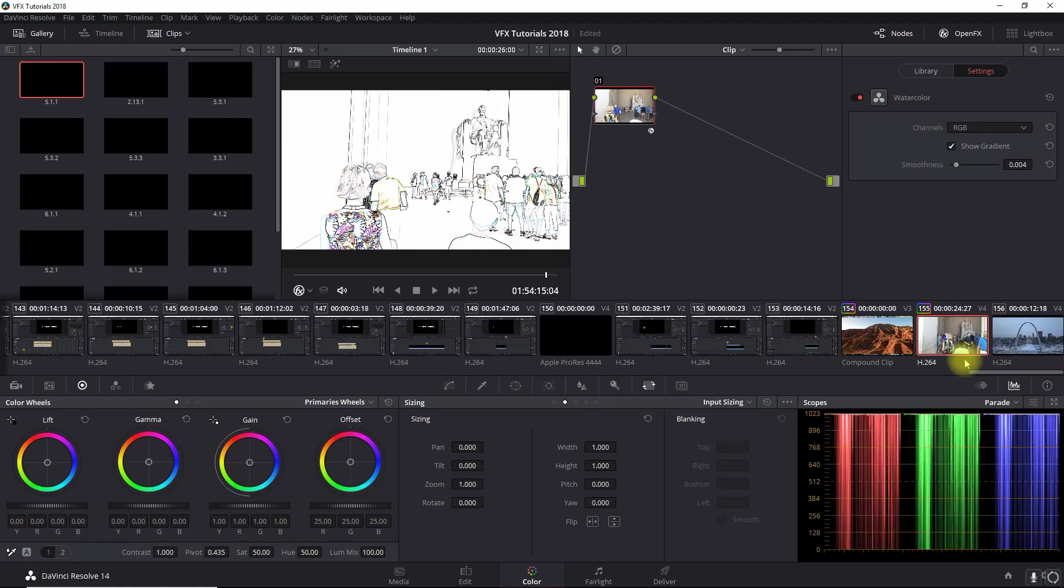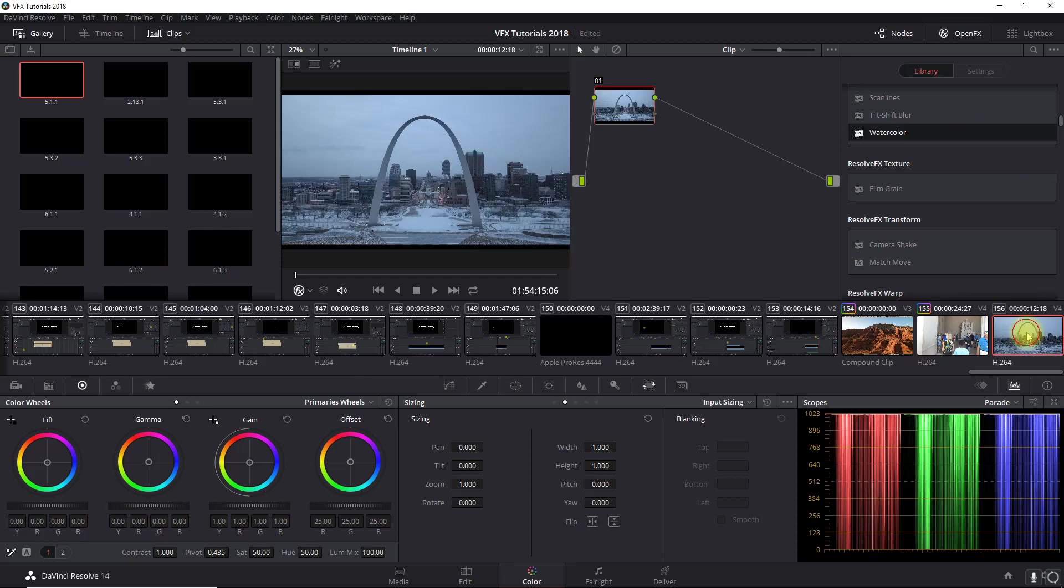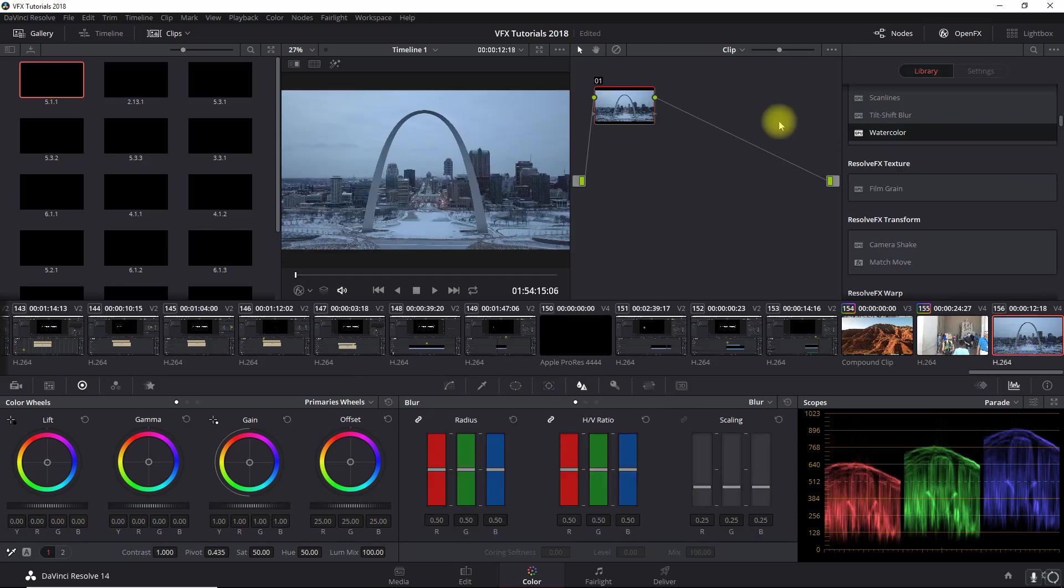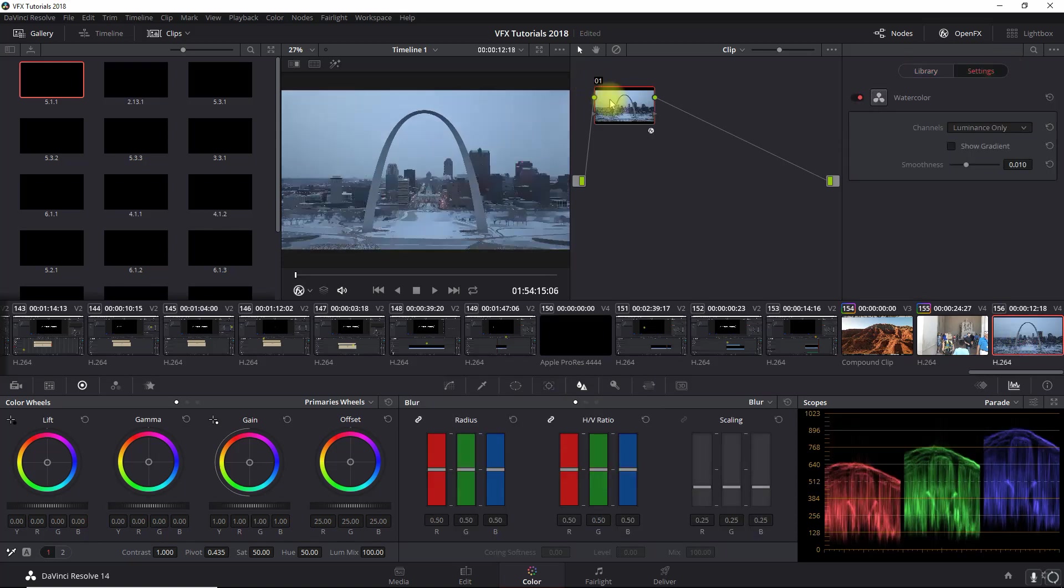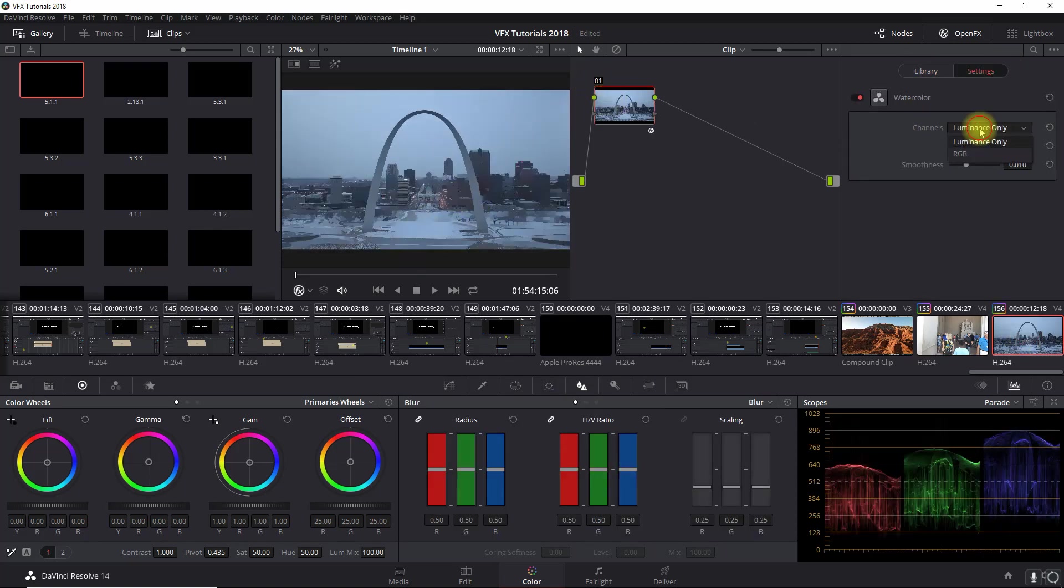Okay, so now let's go into the second clip and all we need to do here is this time we're going to set it for the watercolor effect.